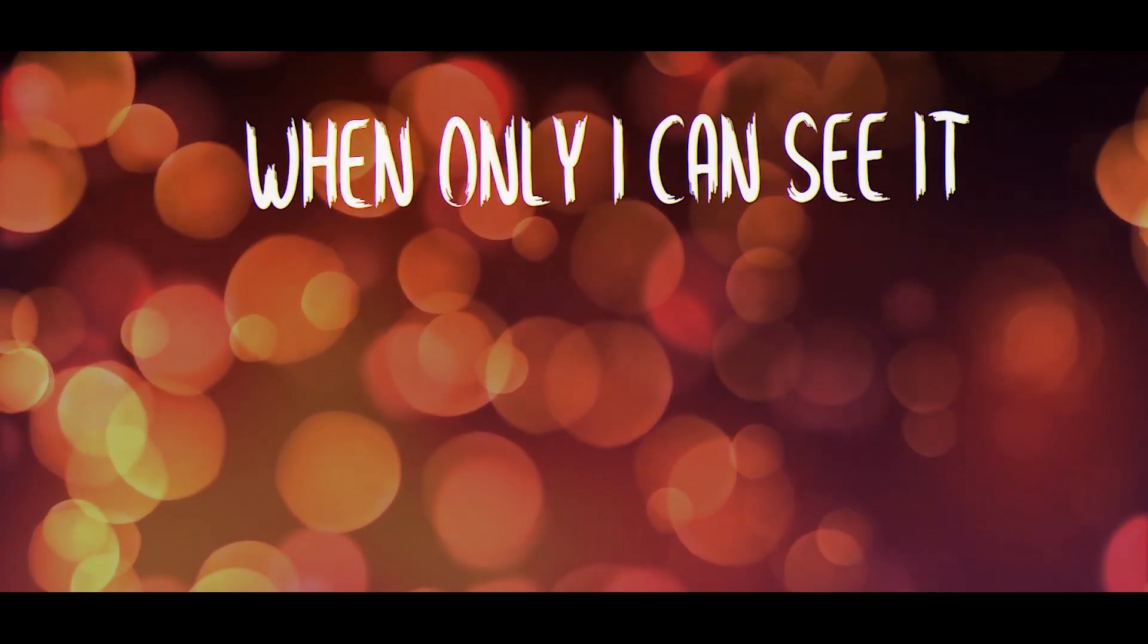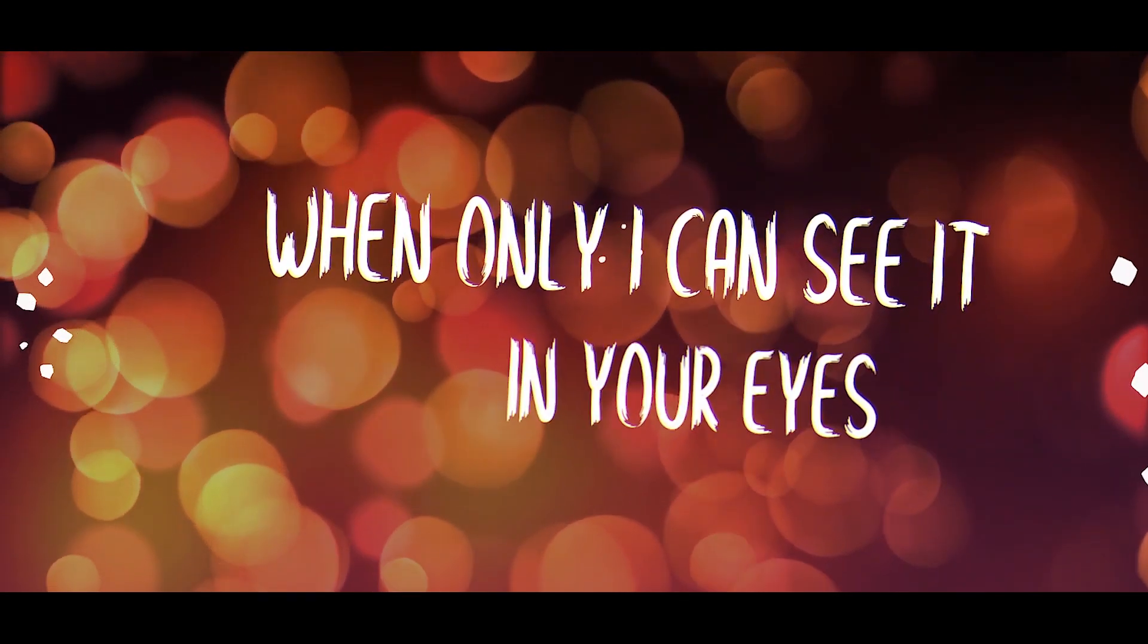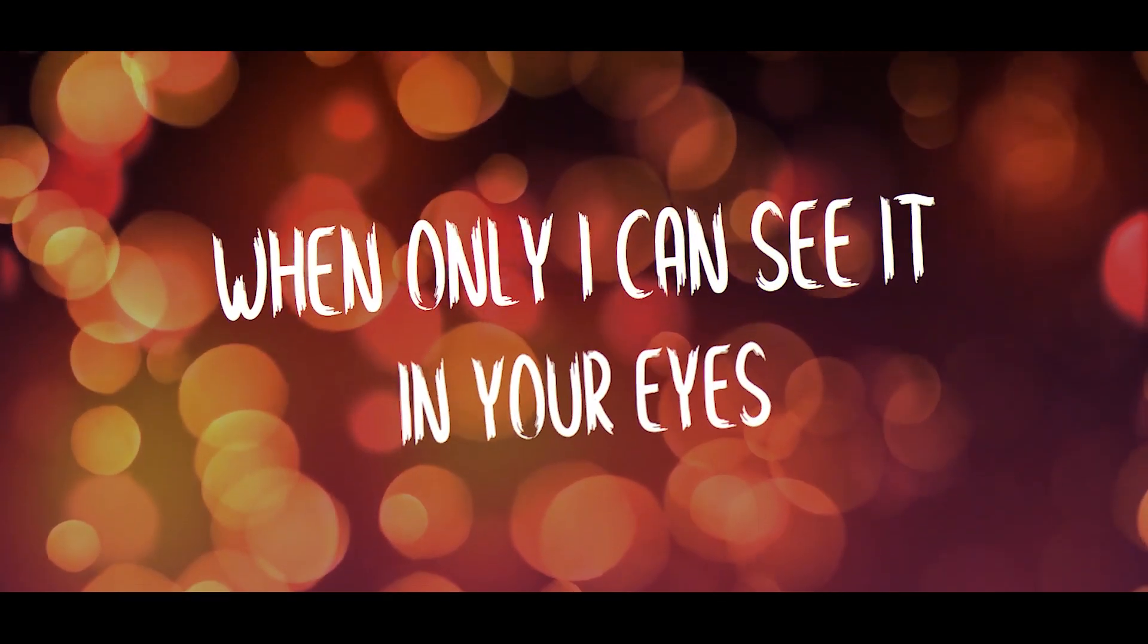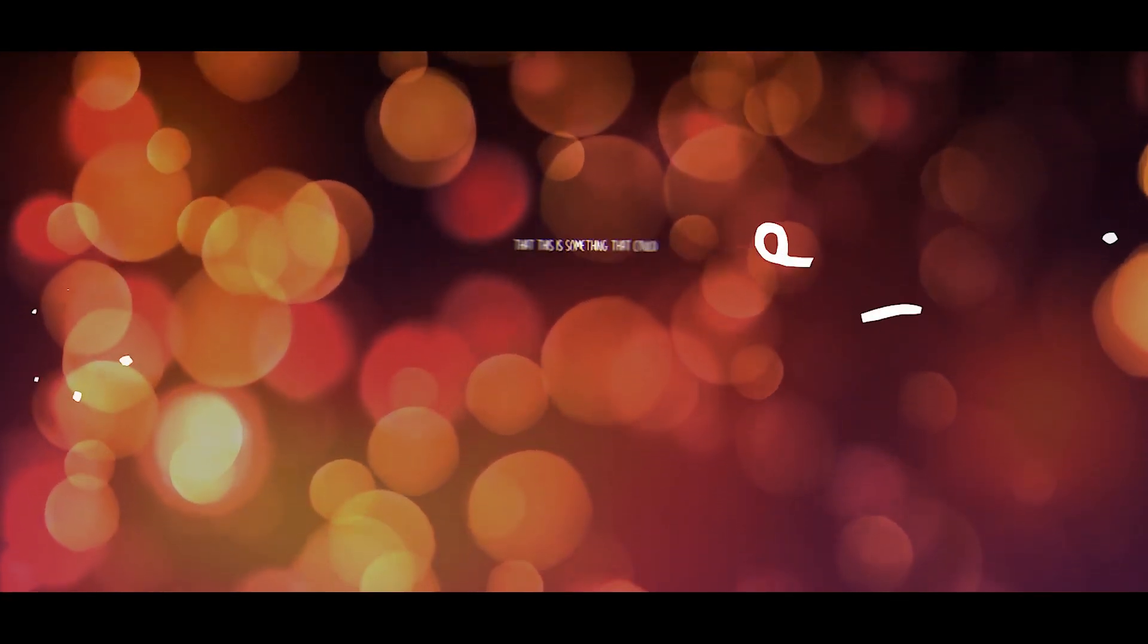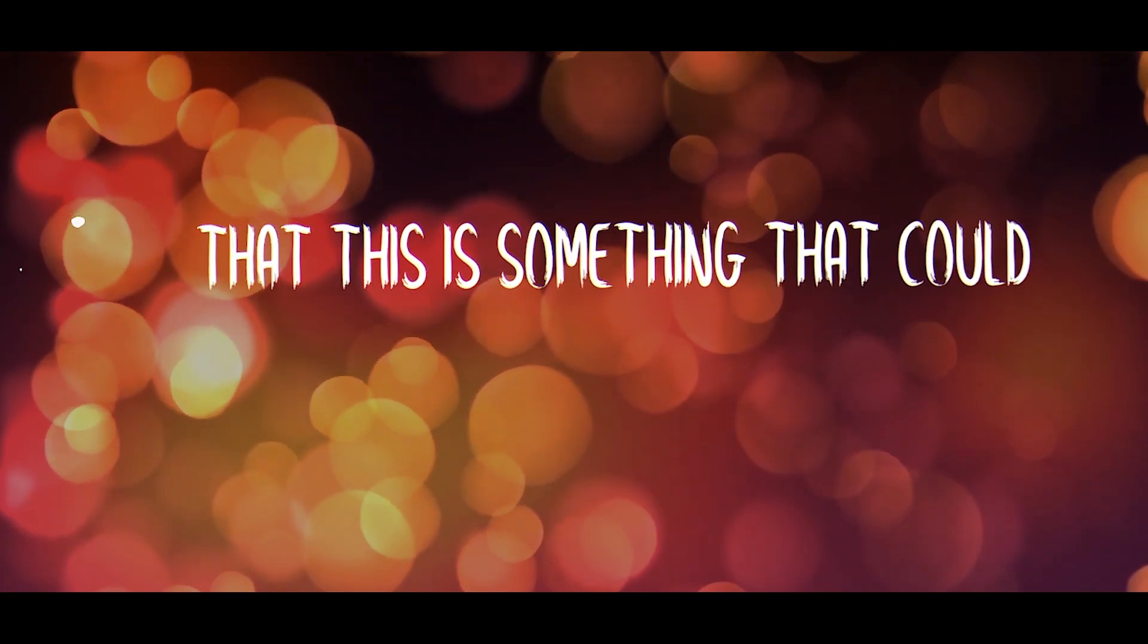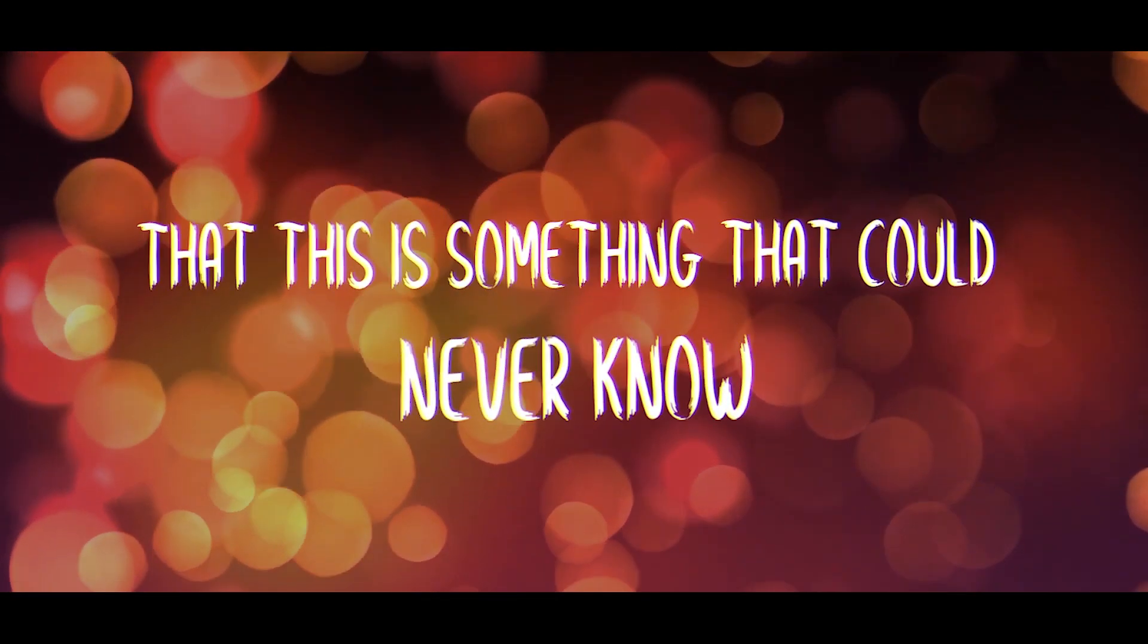And only I can see it in your eyes, but this is something they could never know